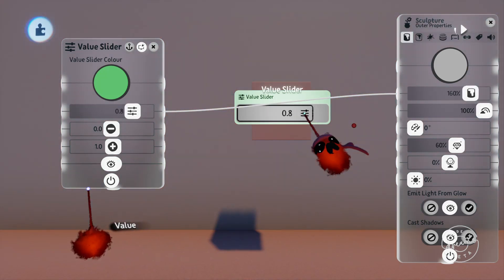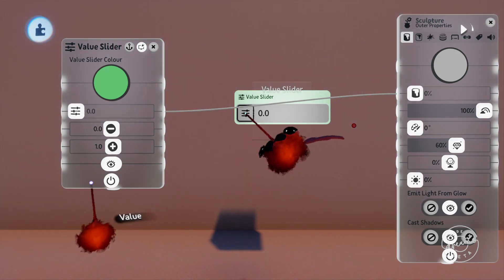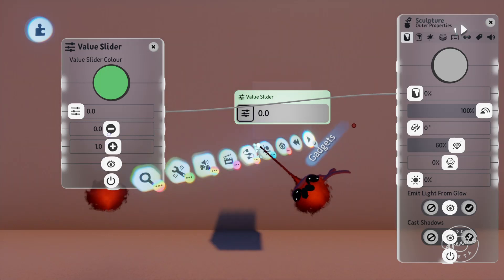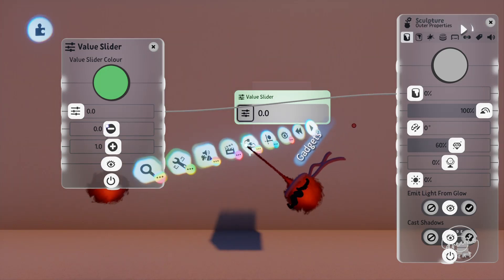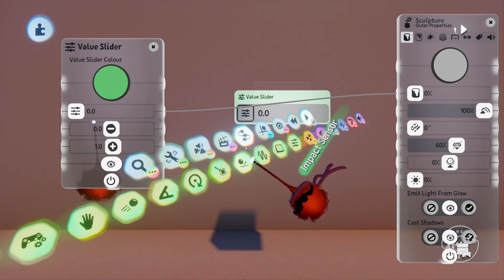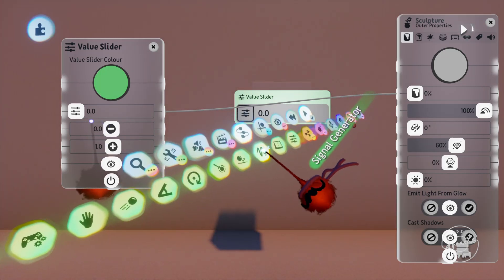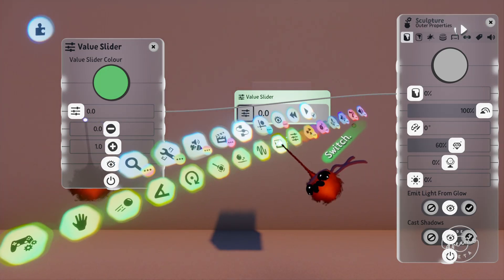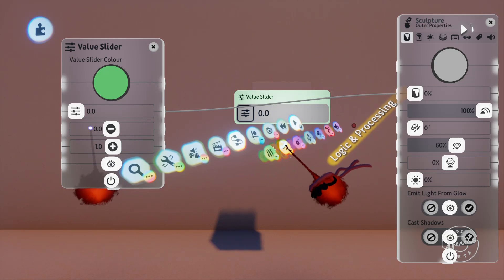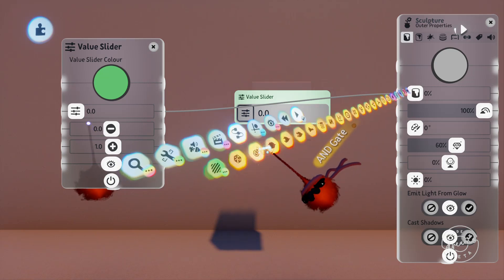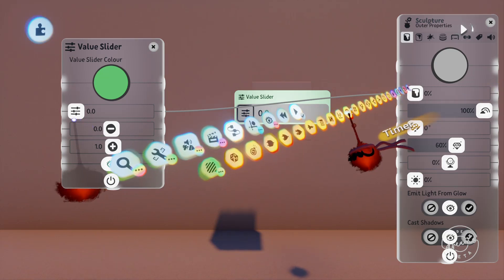We'll jump into our gadgets menu and grab out a timer. If you haven't seen the video on timers that was tutorial number one and I definitely recommend going and watching that if you're not sure what's going on here.